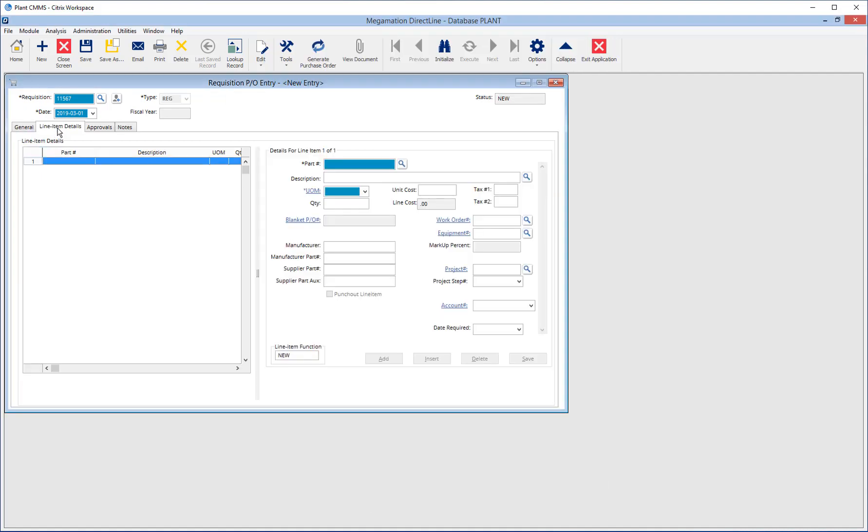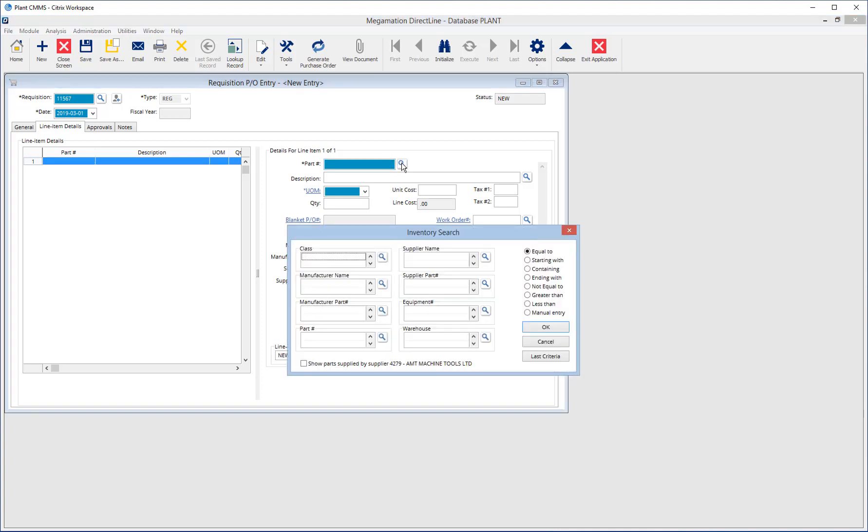Click the Line Item Details tab to add items to be purchased. Add the parts or items to be purchased by filling in the fields on the right. Add an inventory part by entering the part number or by clicking the magnifying glass next to part number and using the inventory search to find the required part.